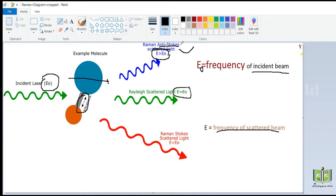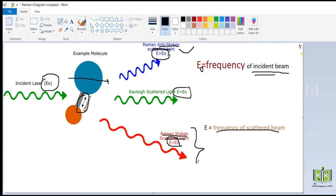We also see Raman Stokes scattered light. Here E is less than E0, meaning the frequency of the scattered beam is less than the frequency of the incident beam. This covers Stokes lines and anti-Stokes lines.